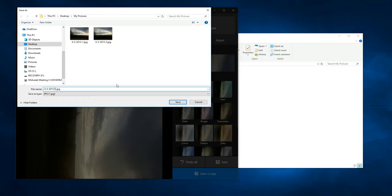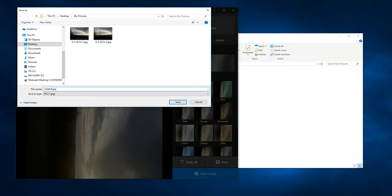I'm going to call this one rotated because it's the same pixels. The program just rotated them 90 degrees. I'll call this rotated and then I'll click save.